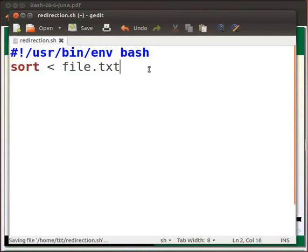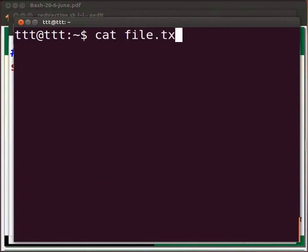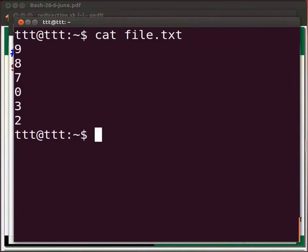Let us run the file redirection dot sh. Open the terminal using ctrl alt and t keys simultaneously on your keyboard. Before that, let us see the content of file dot txt. Type cat space file dot txt. Press enter.